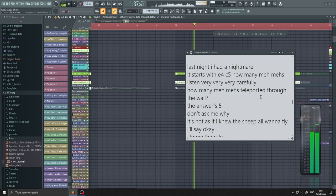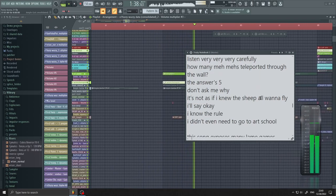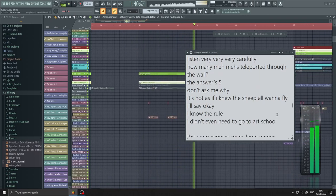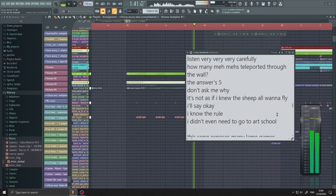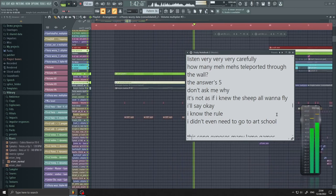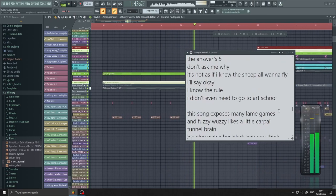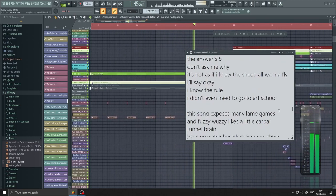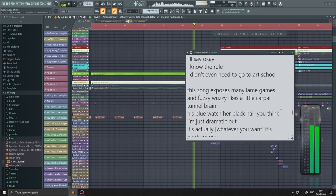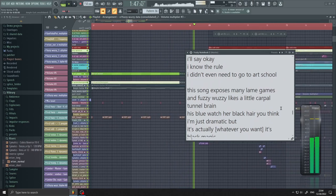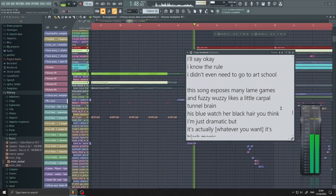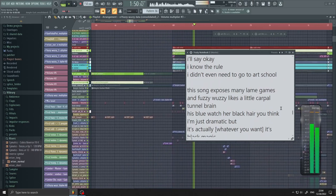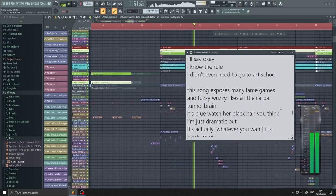The answer's five, don't ask me why. It's not as if I knew the sheep all wanna fly. I'll say okay, I know the rule. I didn't even need to go to art school. This song exposes many lame games.